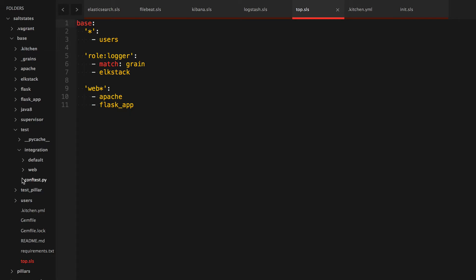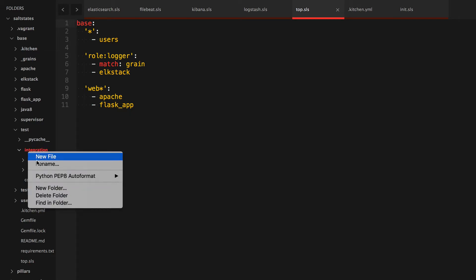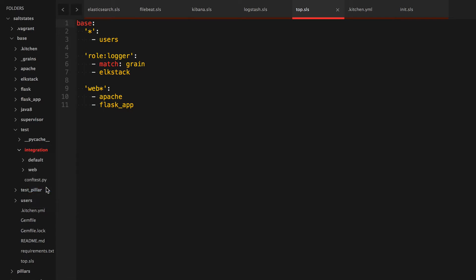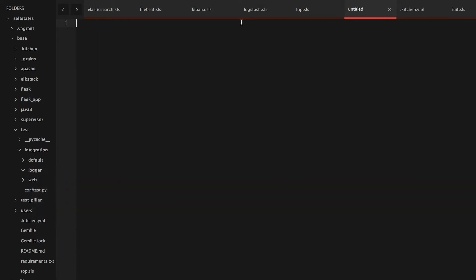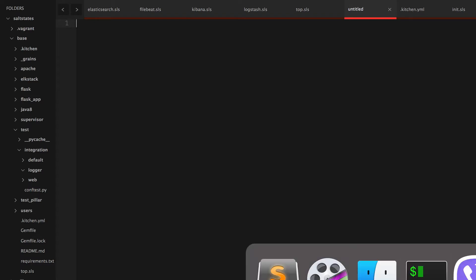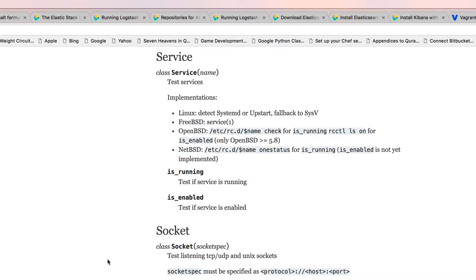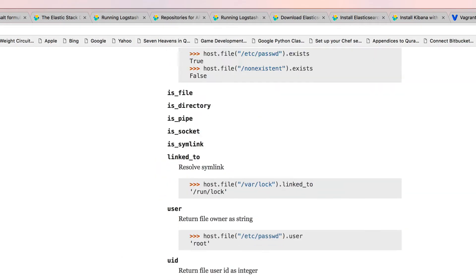So with that said, let's go ahead and get started. What we'll do is we will create a new folder named logger. We'll create a new file and make sure everything is installed, and I'd like to refer to the testinfra documentation for this to make sure things are in fact installed.